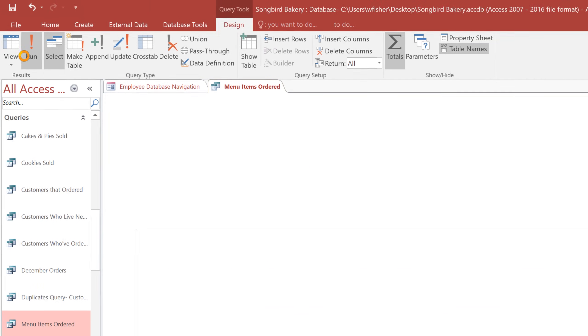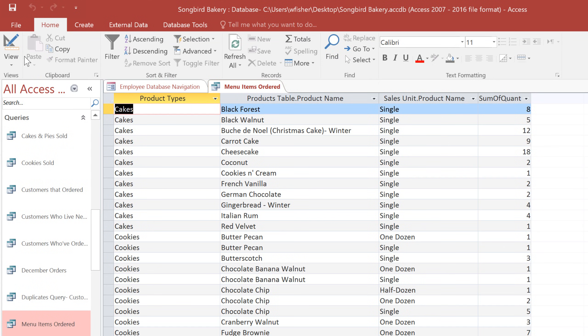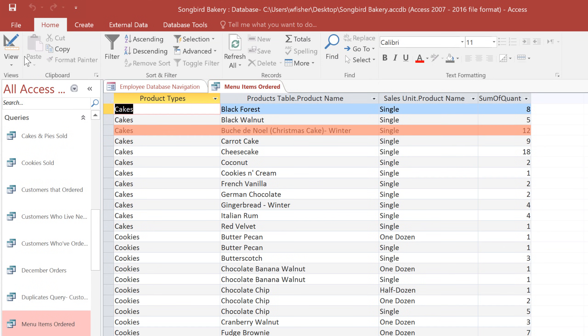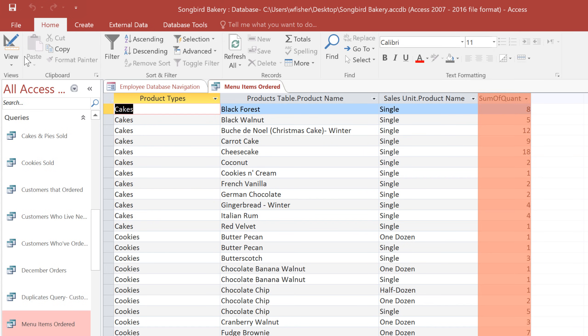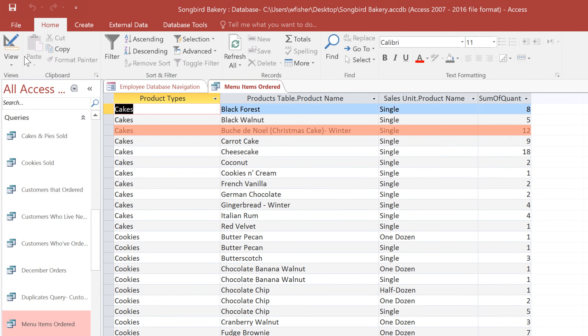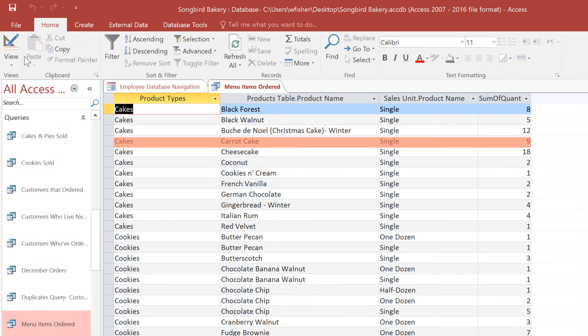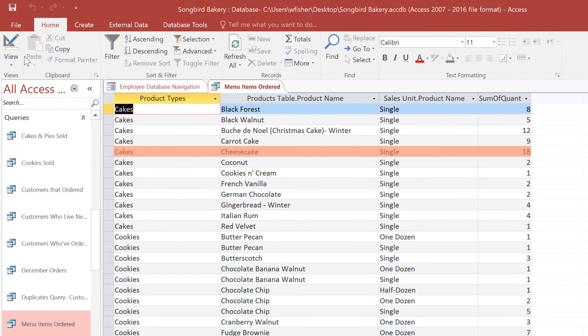Now we can run the query. You can see that there is one row for each product, and the Quantity field has changed to Sum of Quantity, giving us the total for each item. That means we can tell at a glance that we've sold 12 Christmas Cakes, 9 Carrot Cakes, and 18 Cheesecakes.